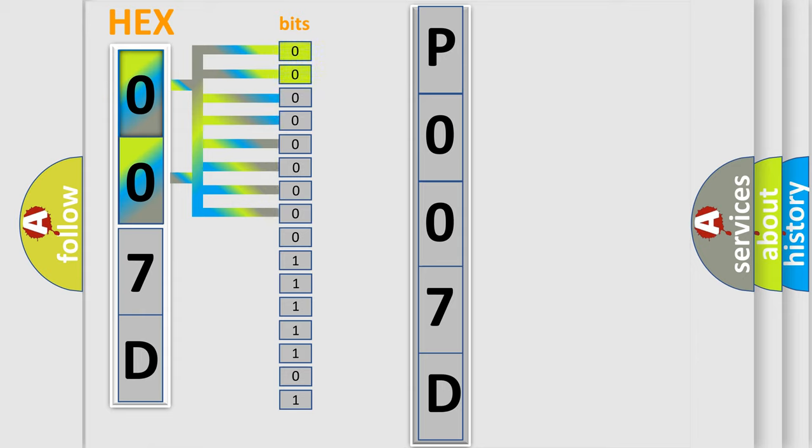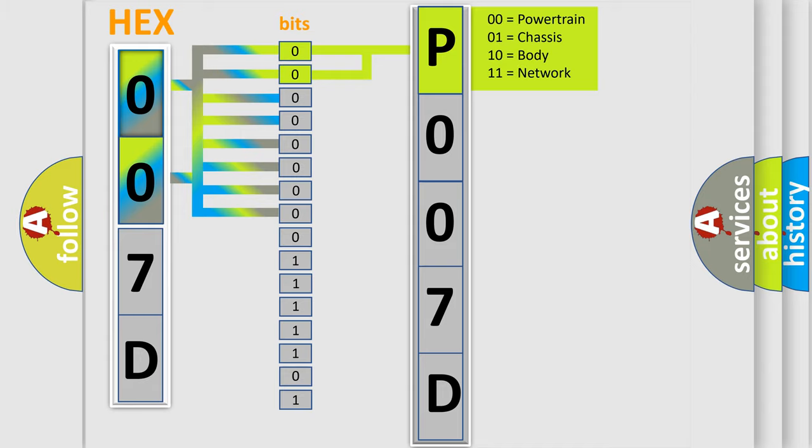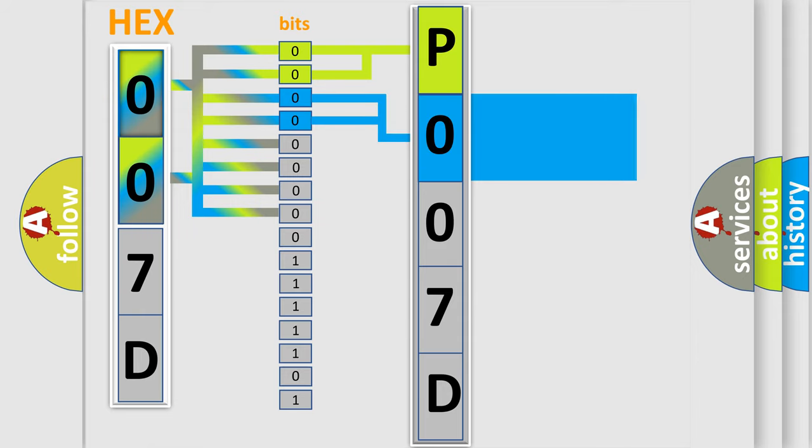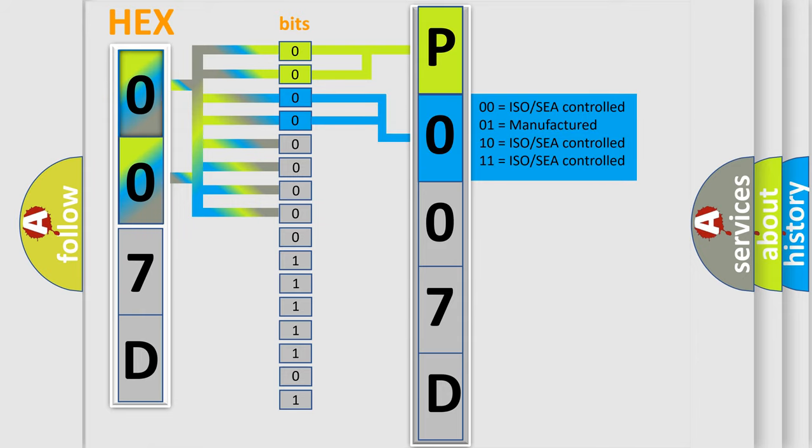By combining the first two bits, the basic character of the error code is expressed. The next two bits determine the second character. The last bit styles of the first byte define the third character of the code.